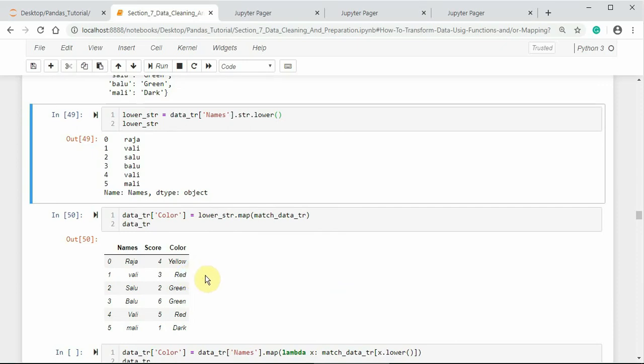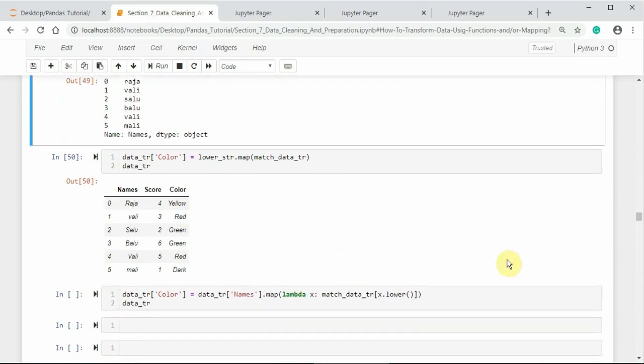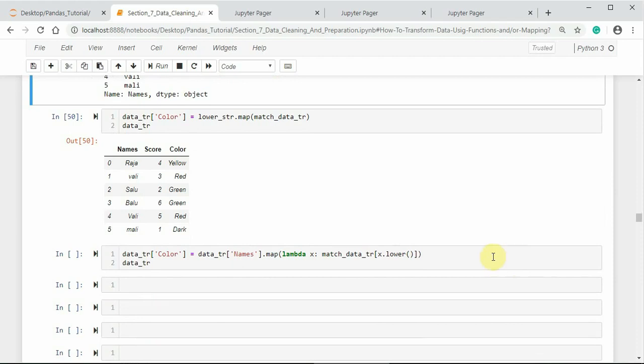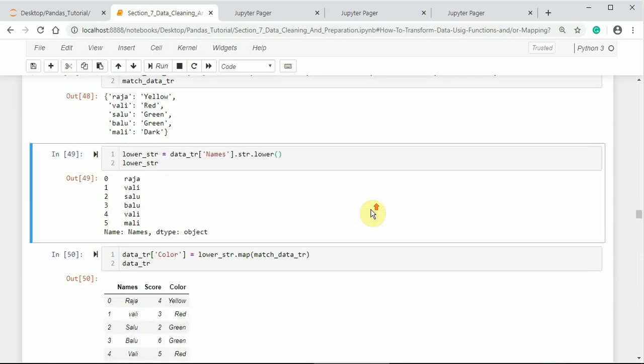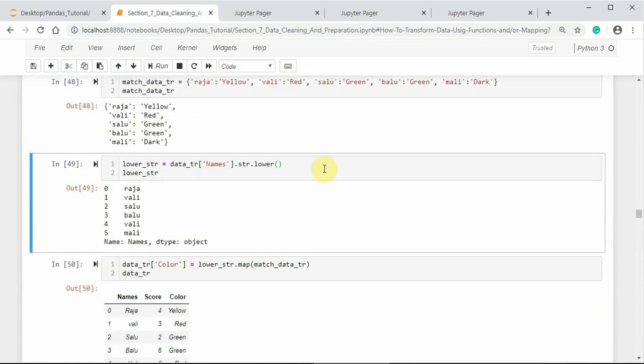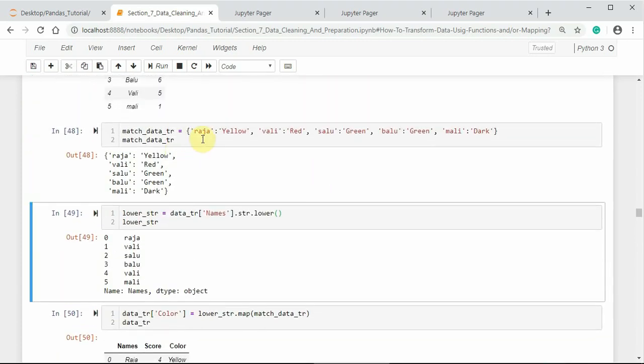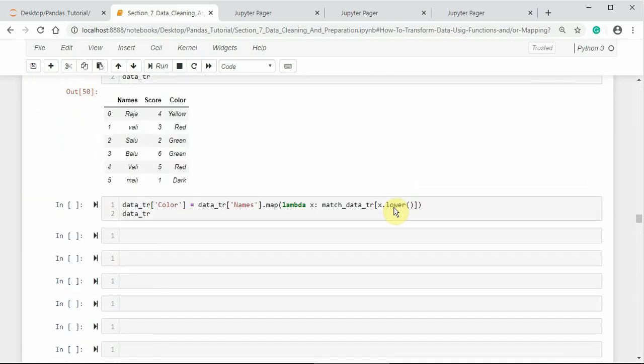We can also use a lambda function to do all the work at once inside the map method. That is, first converting the uppercase letters to lowercase using lower, the string method lower, and then matching this mapping dictionary—that means the dictionary object created to match with the DataFrame column names—with the map function.